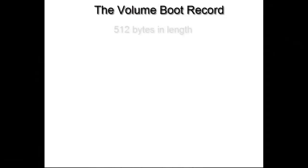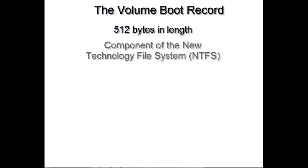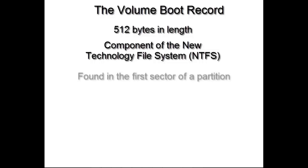The volume boot record is a block of data that is one sector or 512 bytes in size. It is a component of the NTFS file system along with the master file table, and it can be found in the very first sector of a partition.